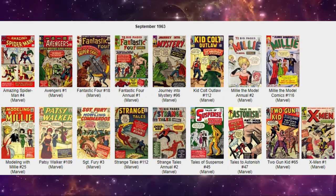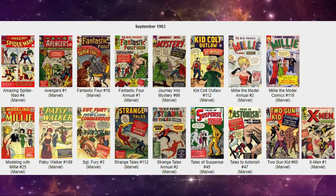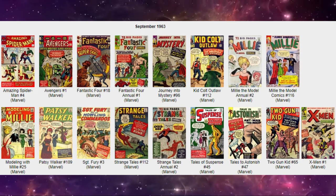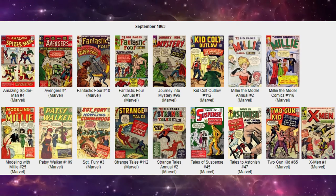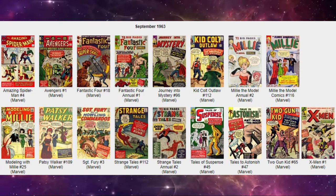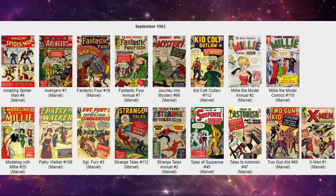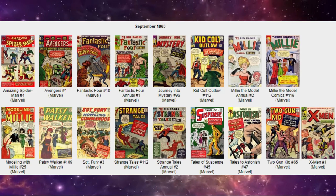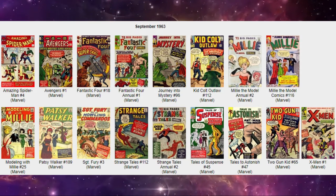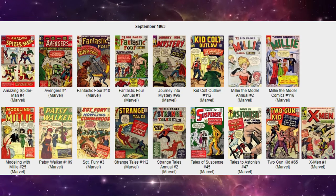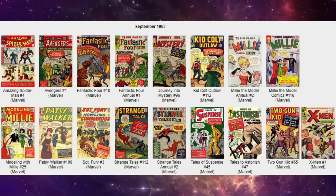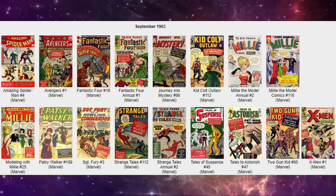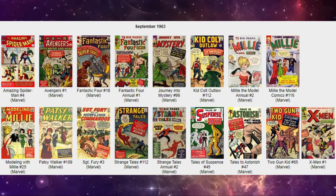So after that you'll see we've got Kid Colt Outlaw, a western title. Millie the model annual number two. Millie the model and modeling with Millie. So Millie the model has three titles on the stands this month more than any other character showing the importance of this title and how big the girls teen market was that Stan Lee was writing. And they also put out Patsy Walker this month.